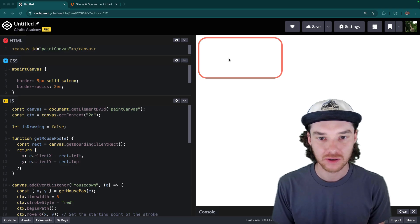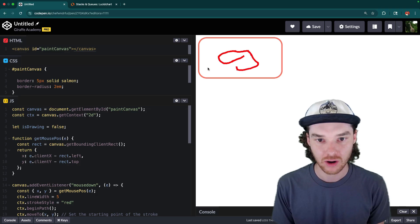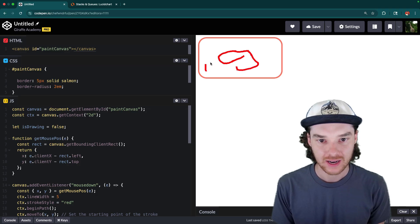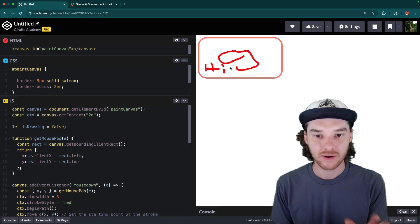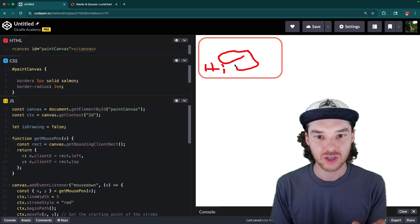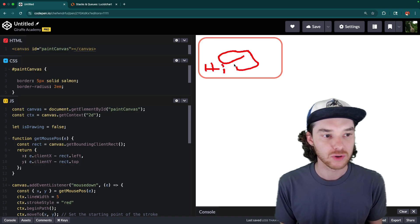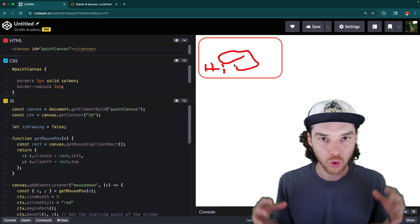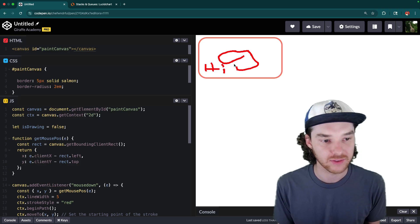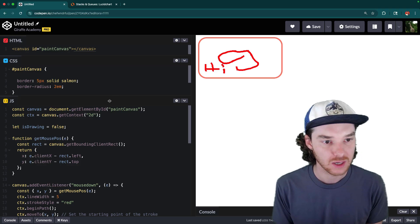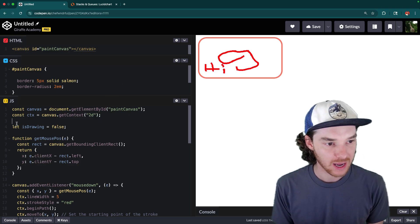So over here, I just have a little demo in CodePen, and you can see whenever I press down and I draw, I can actually draw something. So this is a very basic version of a drawing app, but it's going to show you the actual core concepts of how drawing on the canvas works. So let's go ahead and get started.